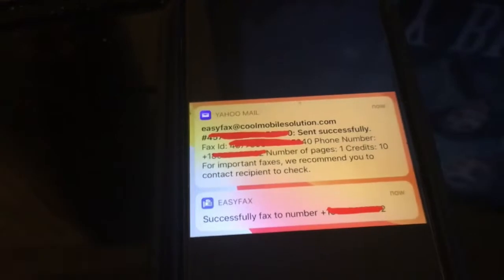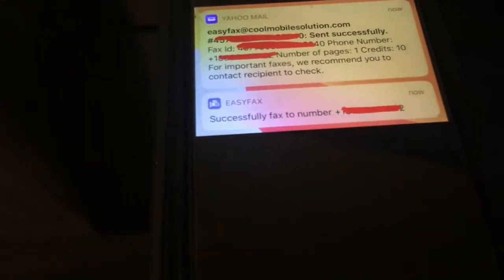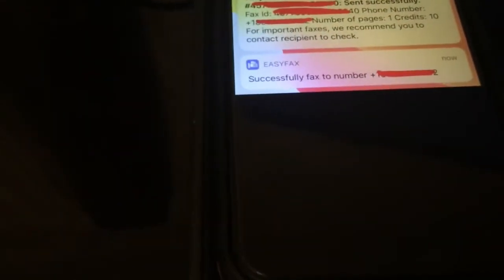Hey guys, what's up? So I'm going to show you guys the best apps to use to send faxes. I'm showing you three apps total. You guys can choose the one you want best, but I think one or two of them have the option where you can receive faxes.